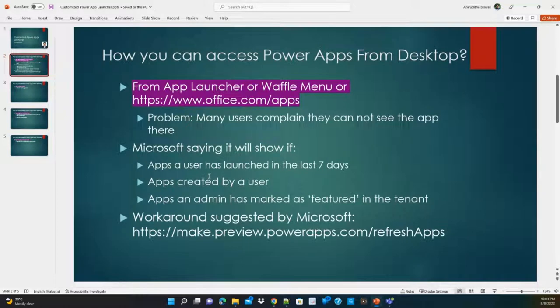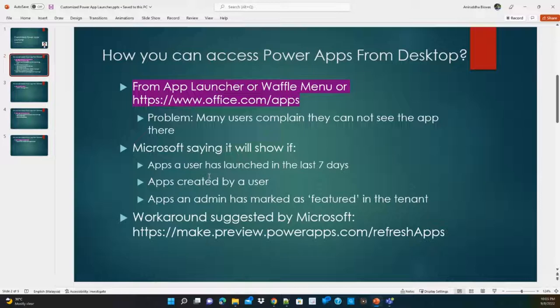Microsoft says that if a user launches an app within the last seven days it will appear there, but that is not practical because some apps are used only monthly or bi-weekly. Also, only app owners or creators can see their apps there, which doesn't work in organizations where one person develops an app used by a thousand people. Admins can mark a featured app, but in organizations with 50-plus apps you can't mark every one as featured.